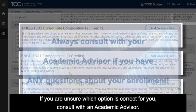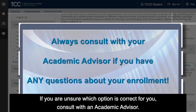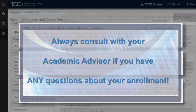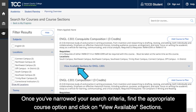If you are unsure which option is correct for you, consult with an academic advisor. Once you have narrowed your search criteria, find the appropriate course option and click on View Available Sections.